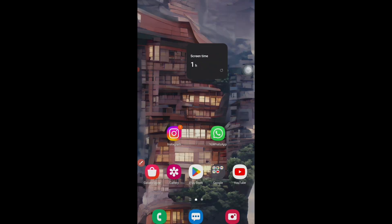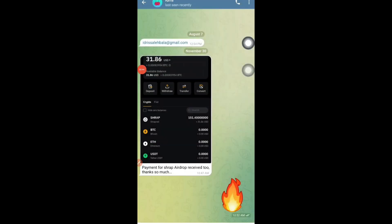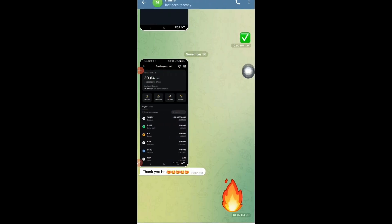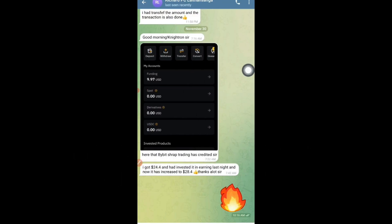As you can see, these are payment proof screenshots from my subscribers sent to me this morning. You can see 'payment for STRAP airdrop received.' One guy has made 30 dollars, another has made 30.8 dollars — STRAP airdrop from Bybit. This is the airdrop I told you about one week ago with clear information on how to participate. Most of you have done it because it was the easiest airdrop, and one more person got around 28.4 dollars.